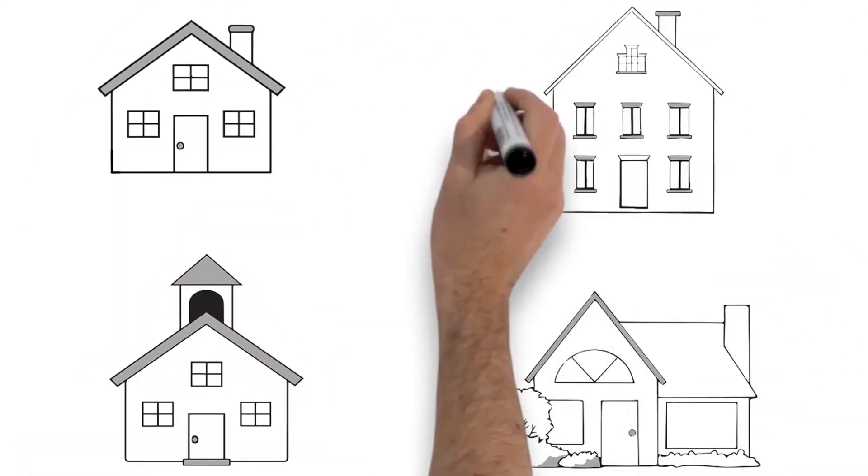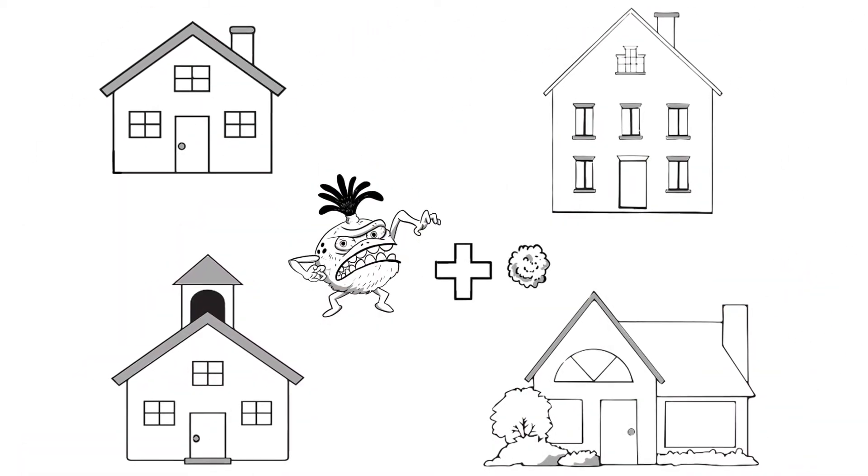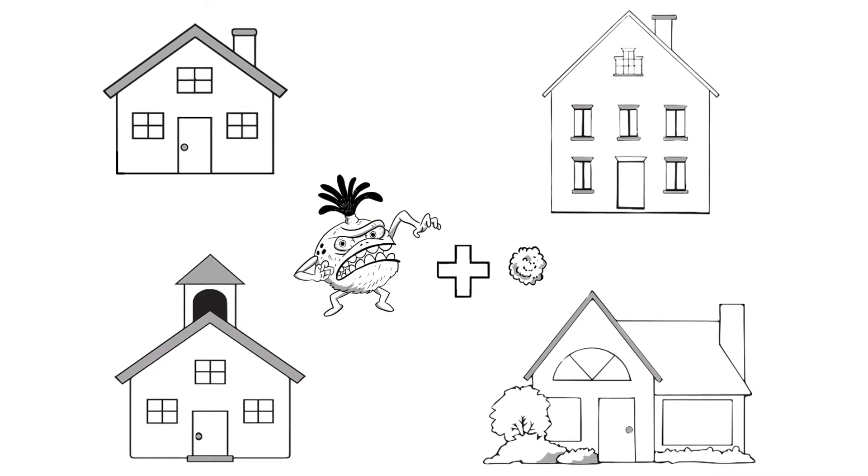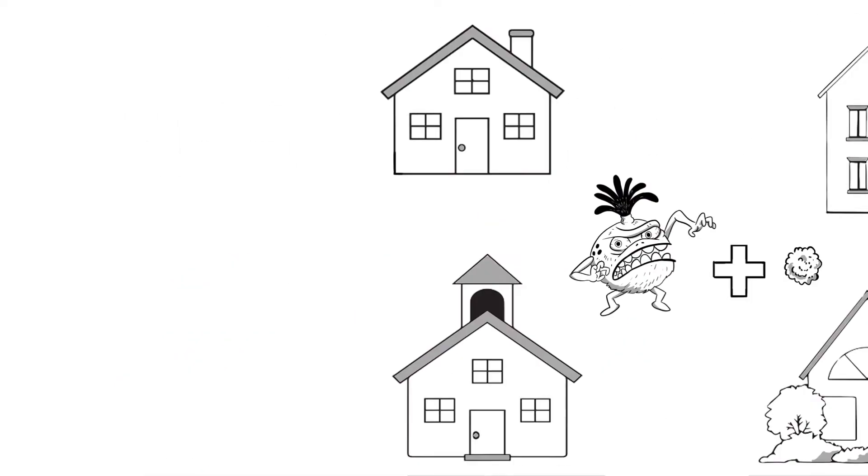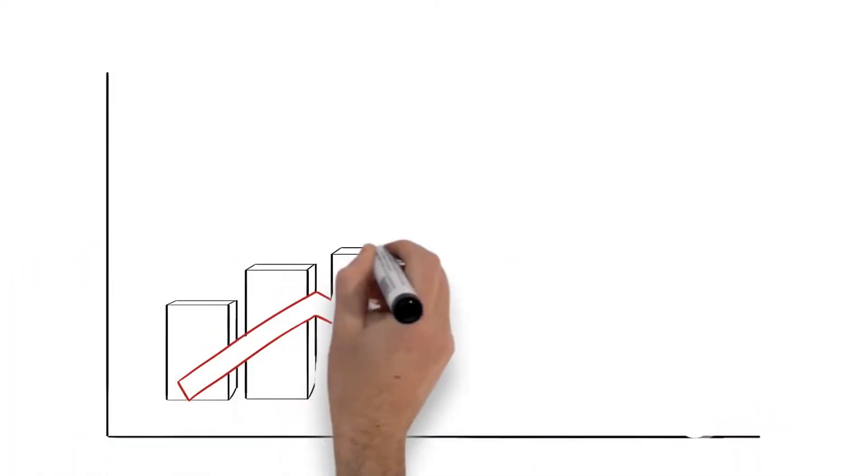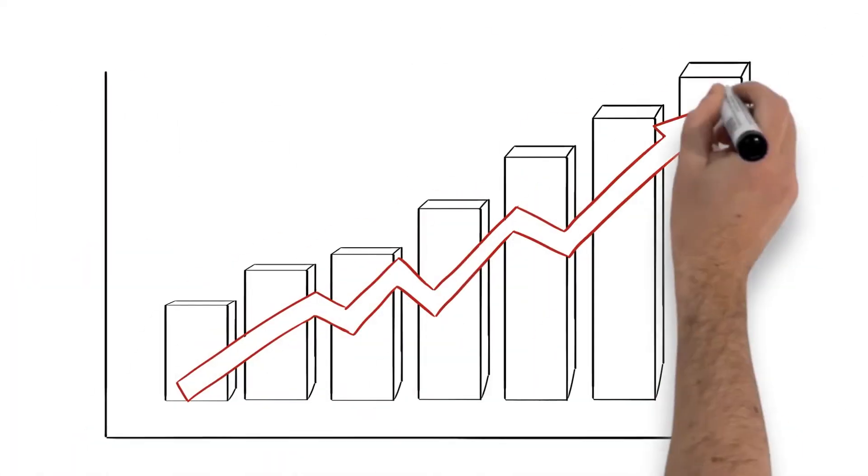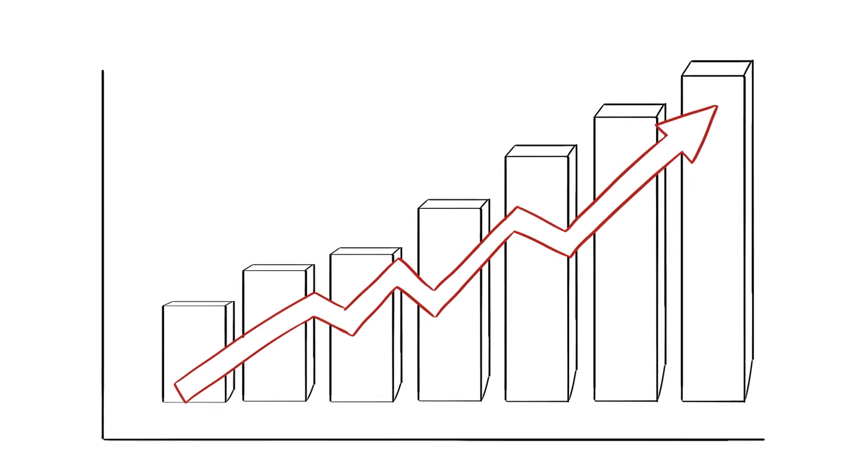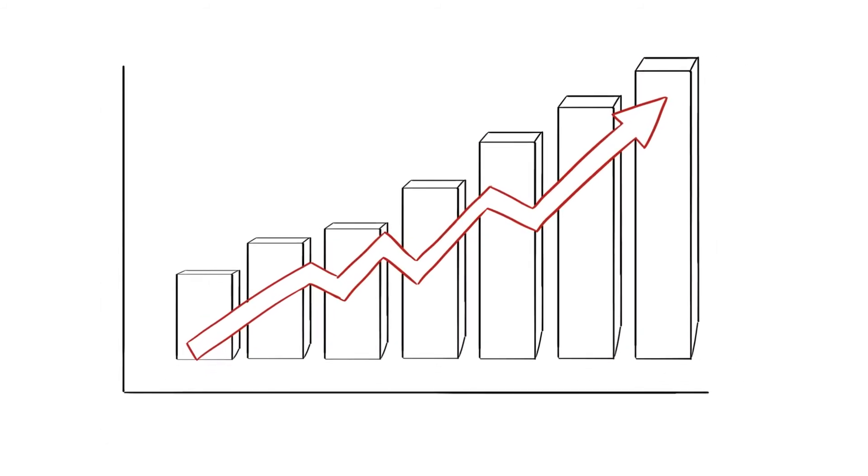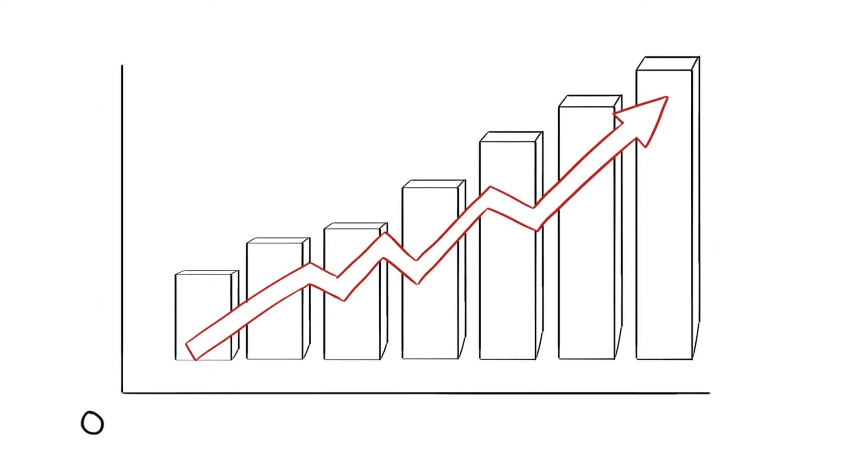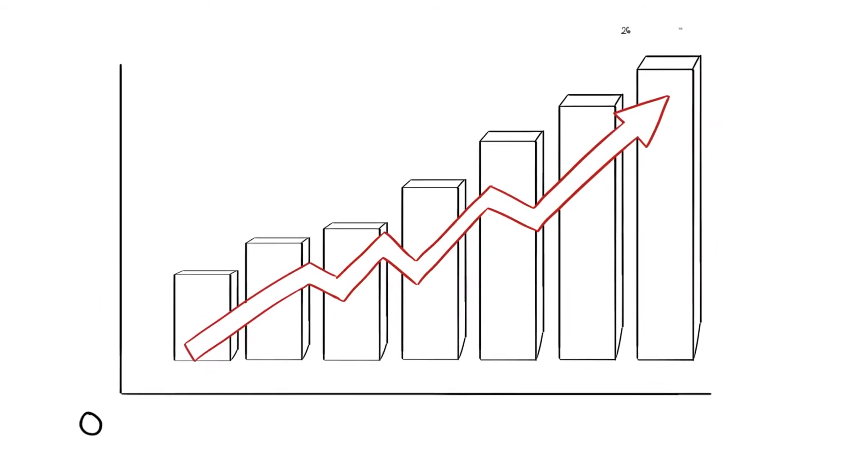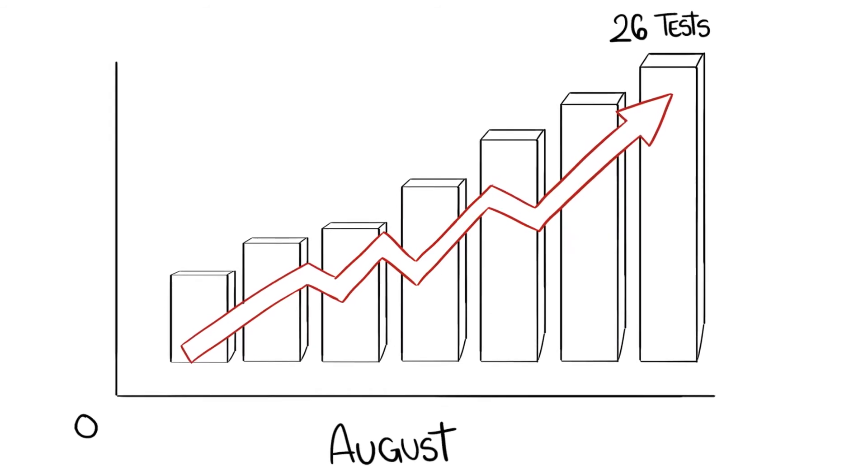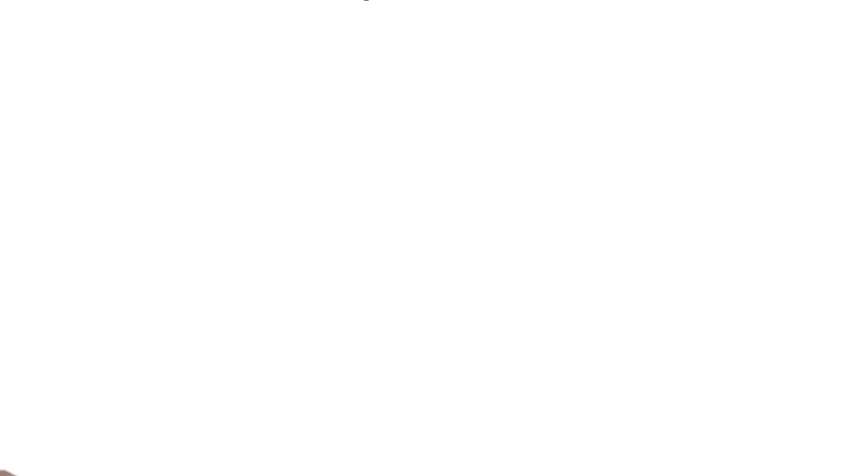Mycotoxin testing should be offered as a standard test in any home where mold testing is done. This strategy has proven successful to one of our clients who went from selling virtually zero dollars to selling 26 tests in the month of August just by offering it.